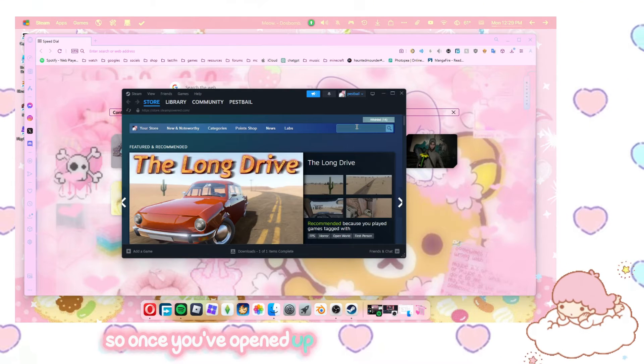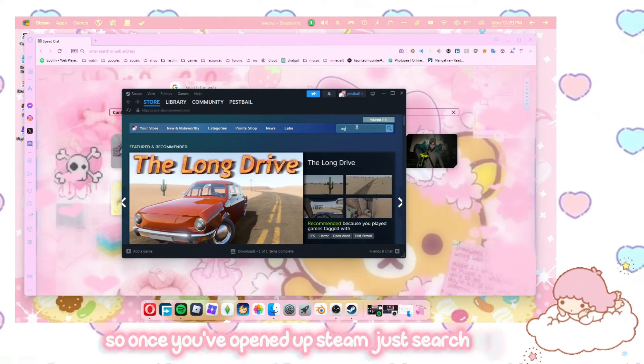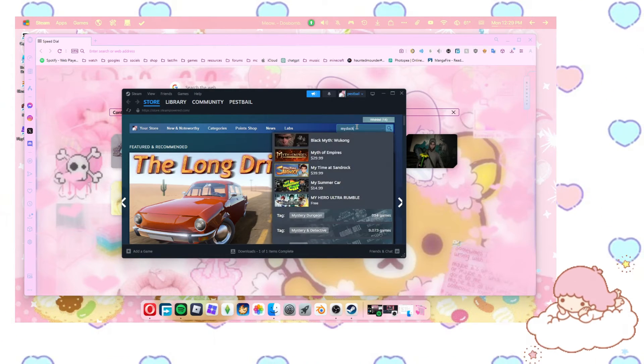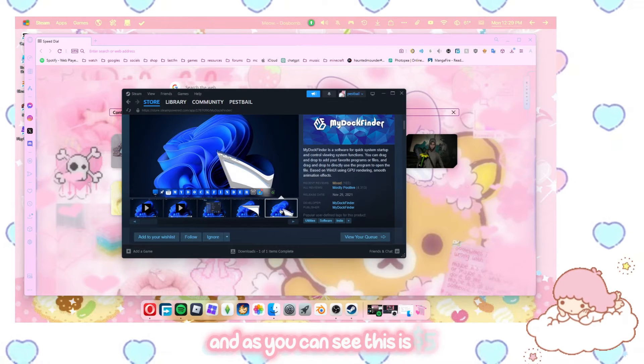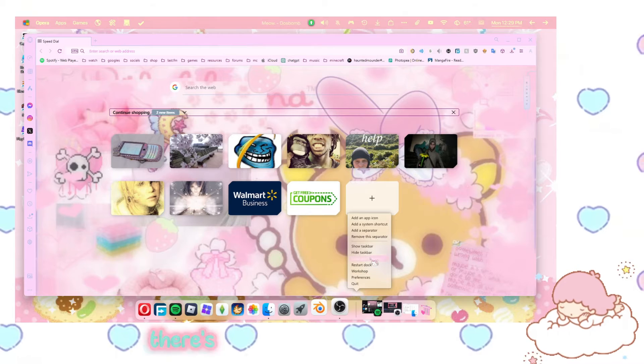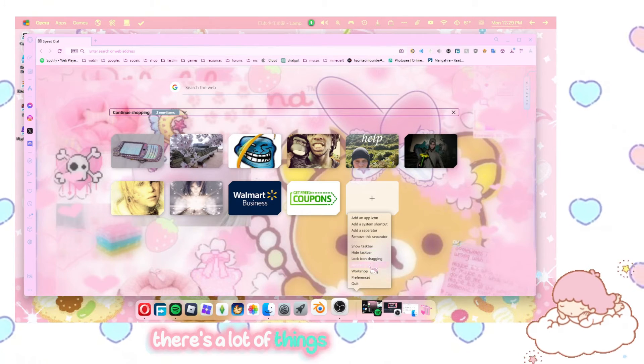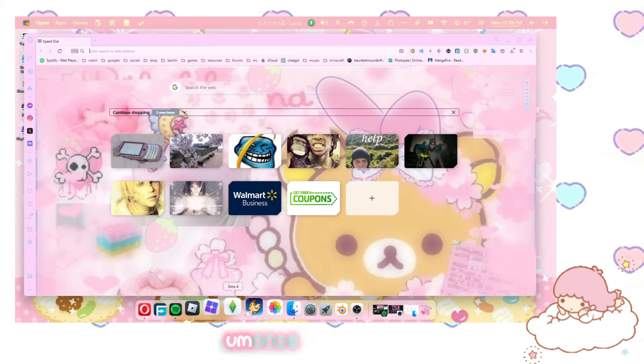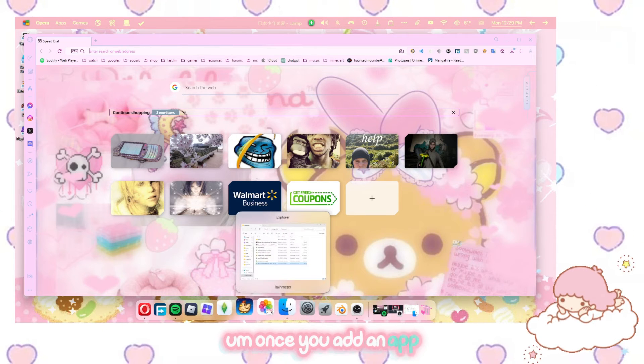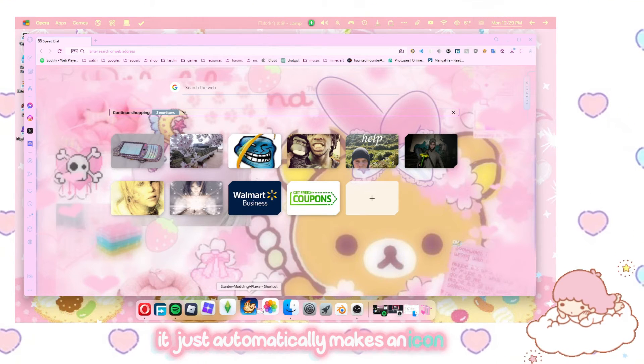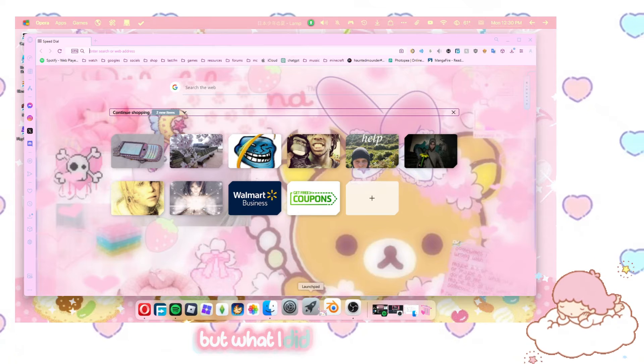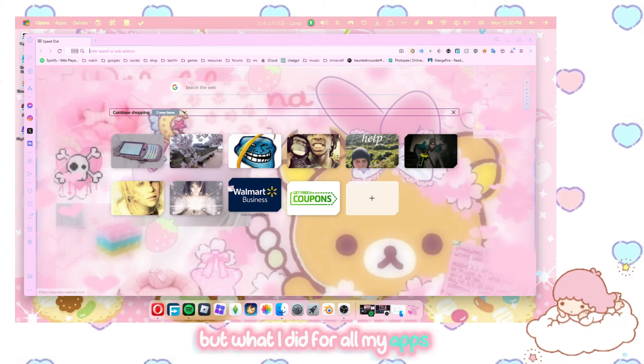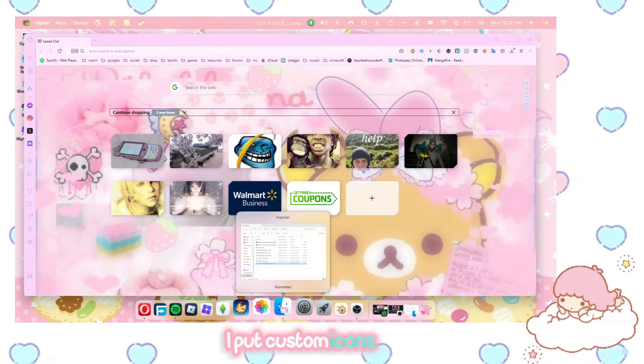So once you've opened up Steam, just search MyDoc. And as you can see, this is $5. It's $5. There's a lot of things you can do with this. Once you add an app, it just automatically makes an icon for it. But what I did for all my apps is I put custom icons for it.